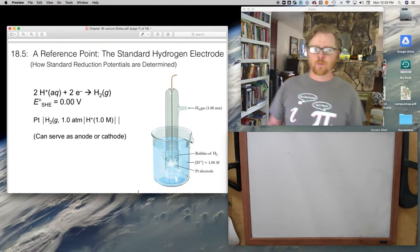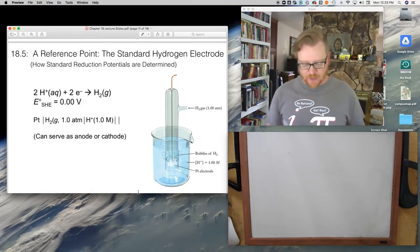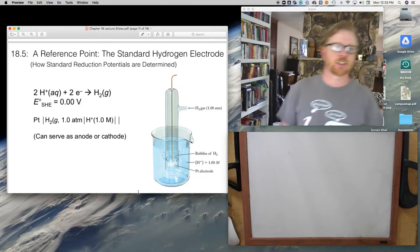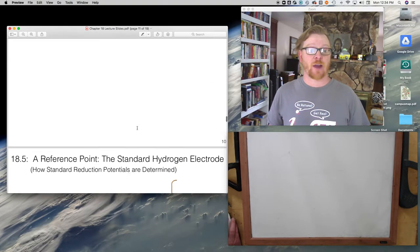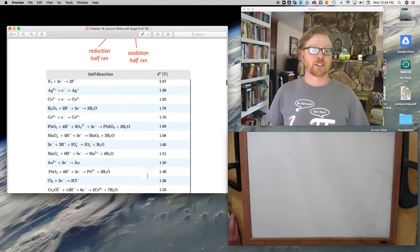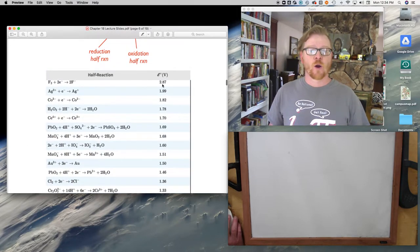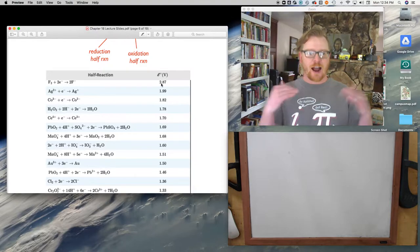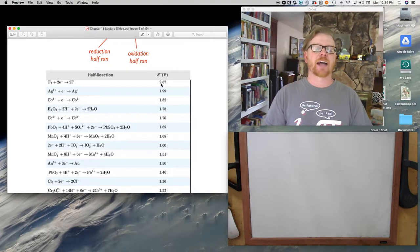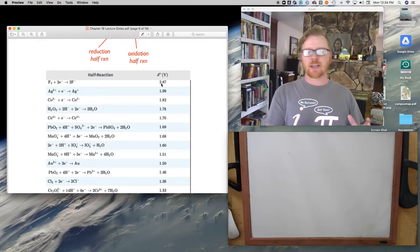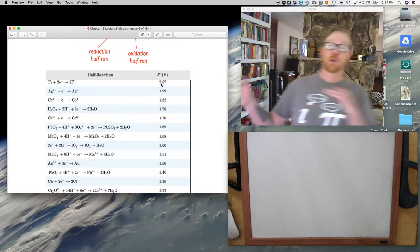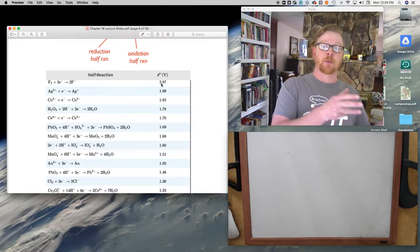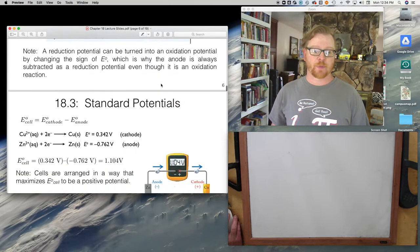How do we determine standard reduction potentials in the first place? I showed you this whole chart of reduction potentials — but how did we figure these things out? They're isolated half reactions, and you can't do an isolated half reaction alone. When you do a reduction reaction, there has to be an oxidation reaction that goes along with it, and vice versa. They happen in pairs.